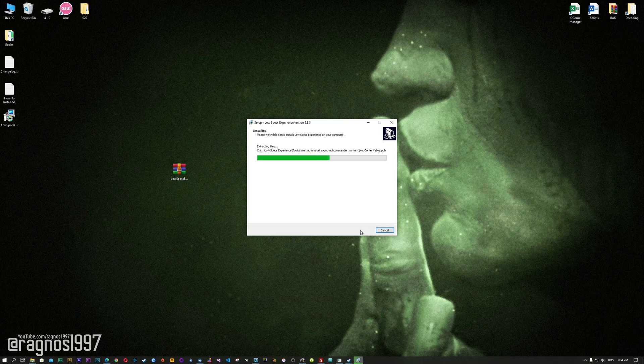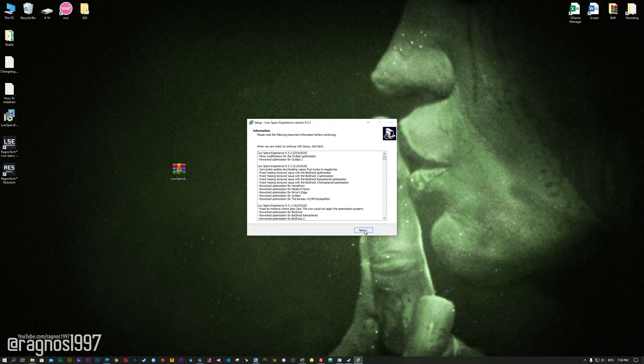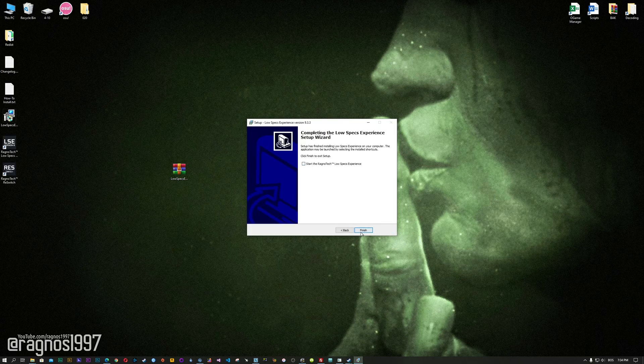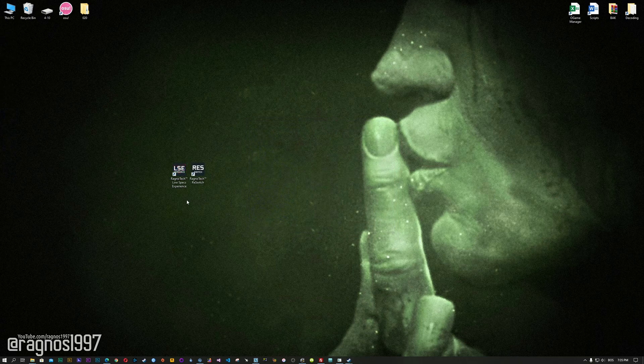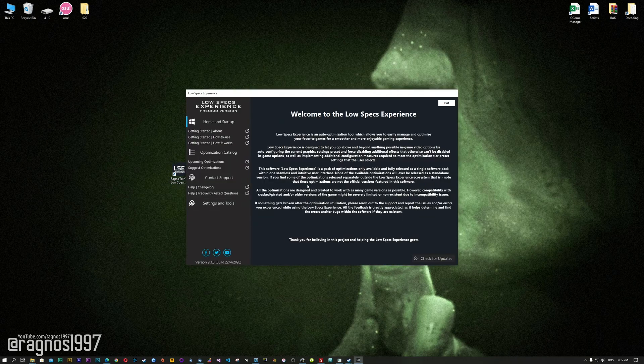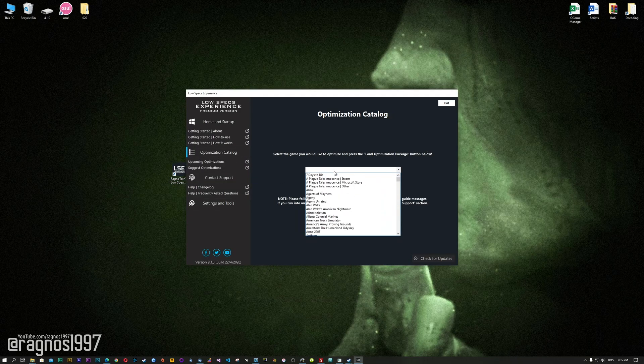Now start the installation process for the Low Specs Experience. Once it's done, start it from your Desktop shortcut, and head over to the optimization catalog section.